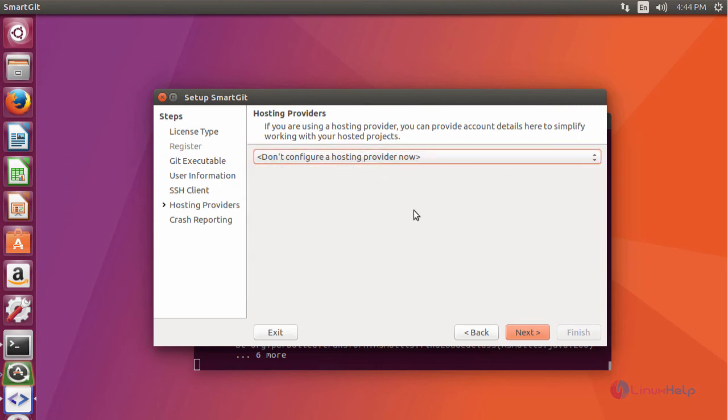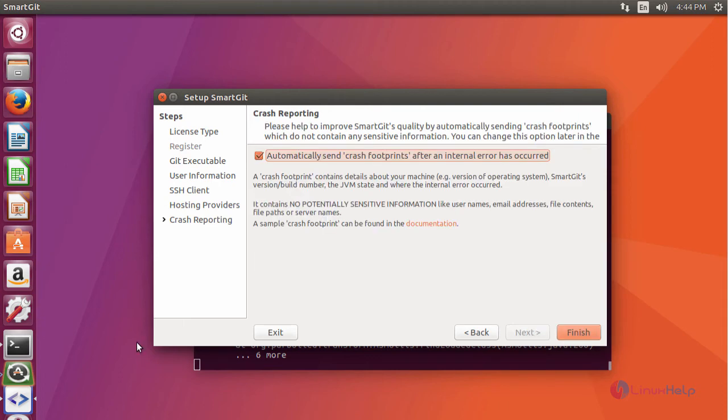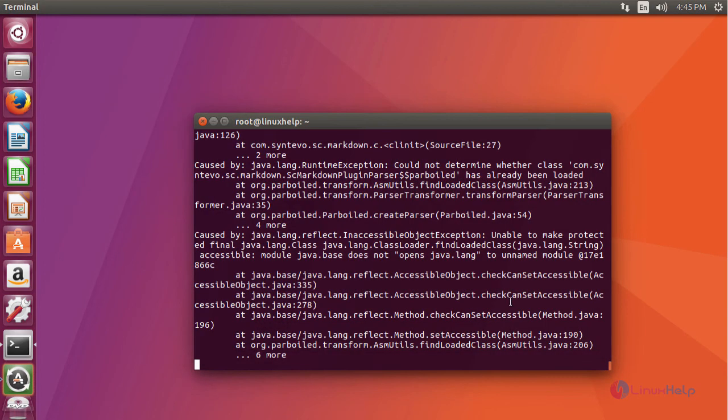Choose whether to install now or later. Now click Next. Then provide settings to automatically send your crash report after an internal error has occurred. Now click Finish.